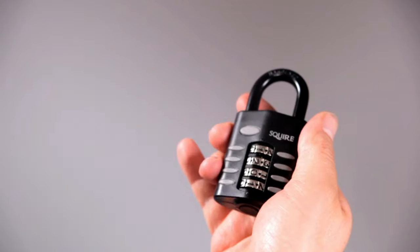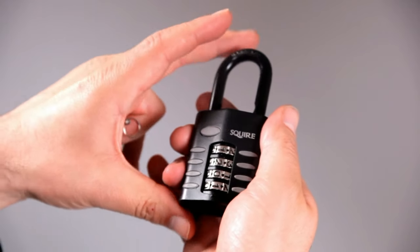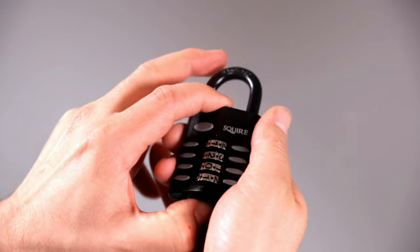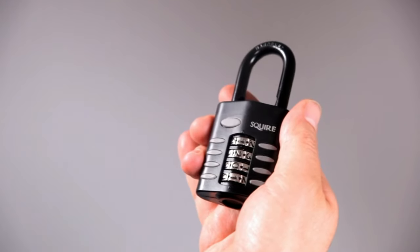You can also use the same code to open other padlocks in the range, so one code opens all.